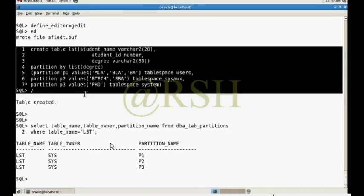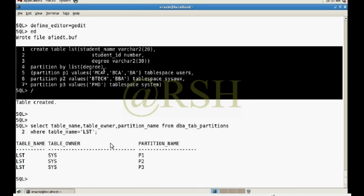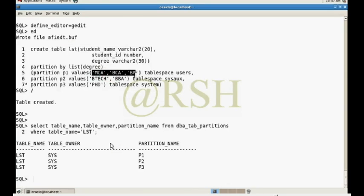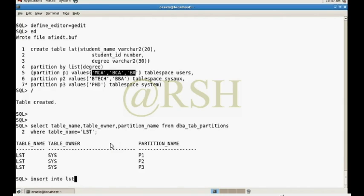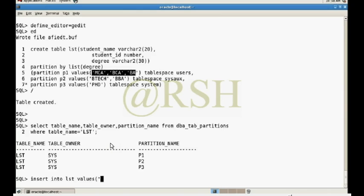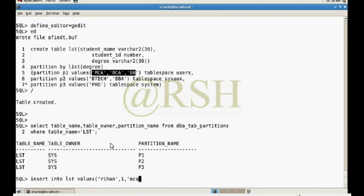My three partitions are created here. It will store data according to the list of values. Now I am inserting some values in the table. Insert into LSD values. I have now passed value, Rehan as student name, ID is one, and degree is MCA.